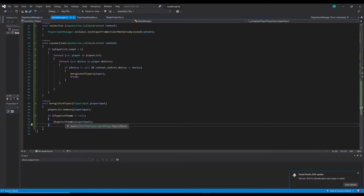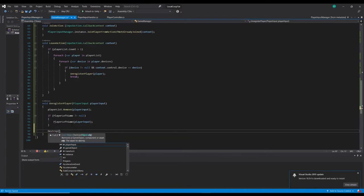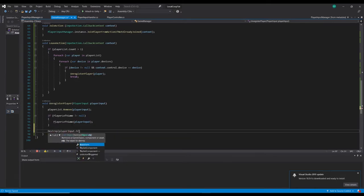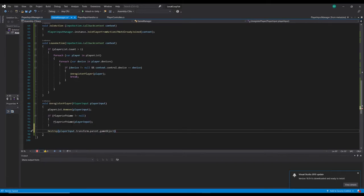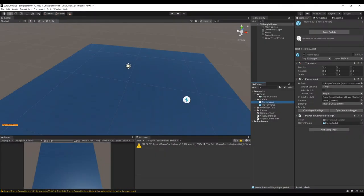From the PlayerInput we can also get all the other components on the player. We fire the player left game event — checking it's not null first so that listeners receive it — passing in the PlayerInput so other scripts know which player left. Then we call Destroy on playerInput.transform.parent.gameObject to physically remove the player game object from the world.